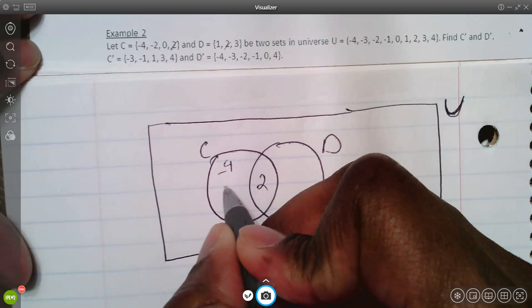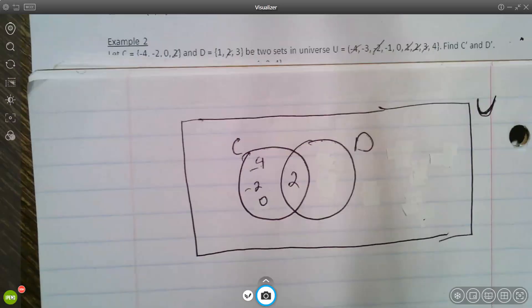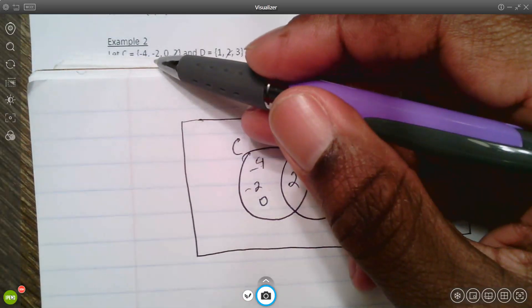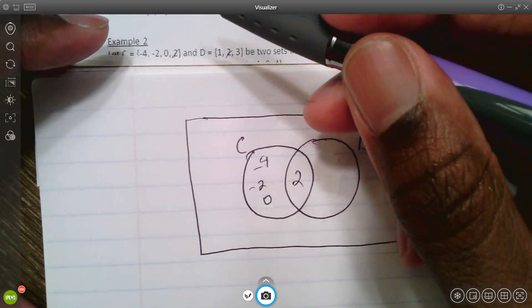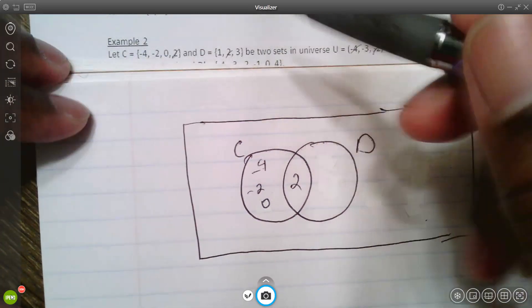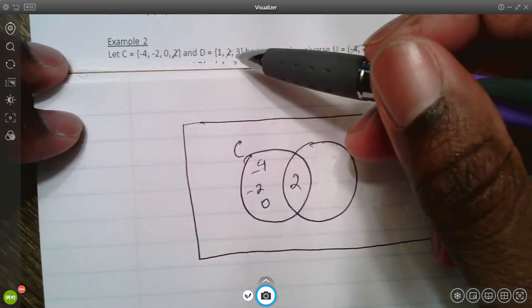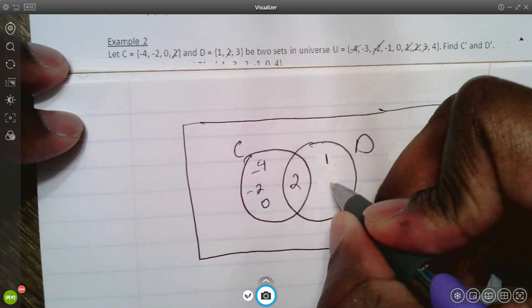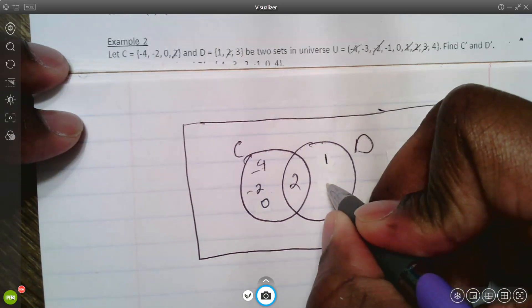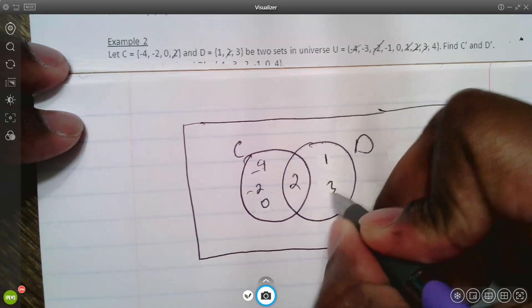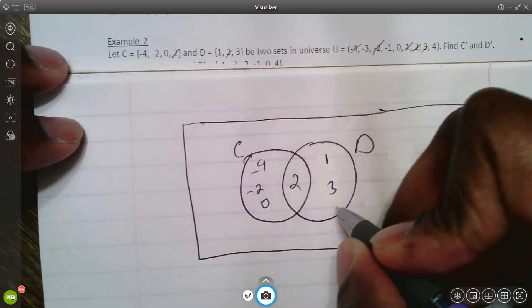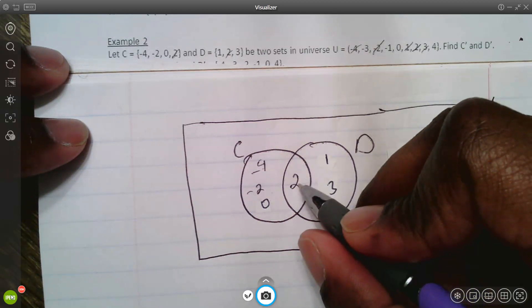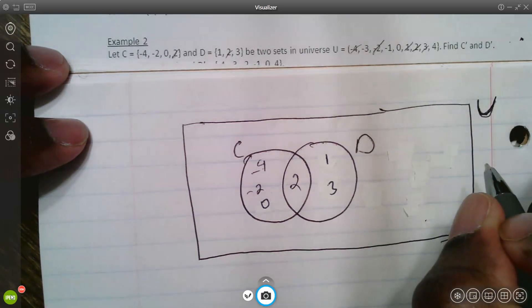That's all of set C placed. For set D, you have one and three left — those are the parts of set D that weren't overlapping with set C.